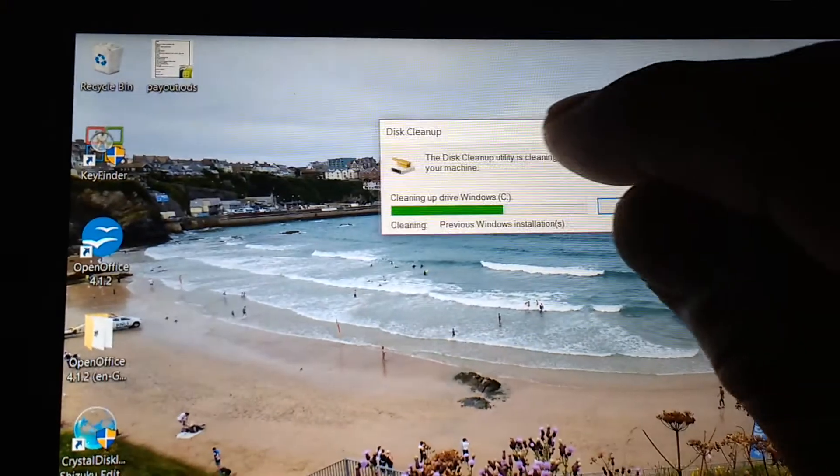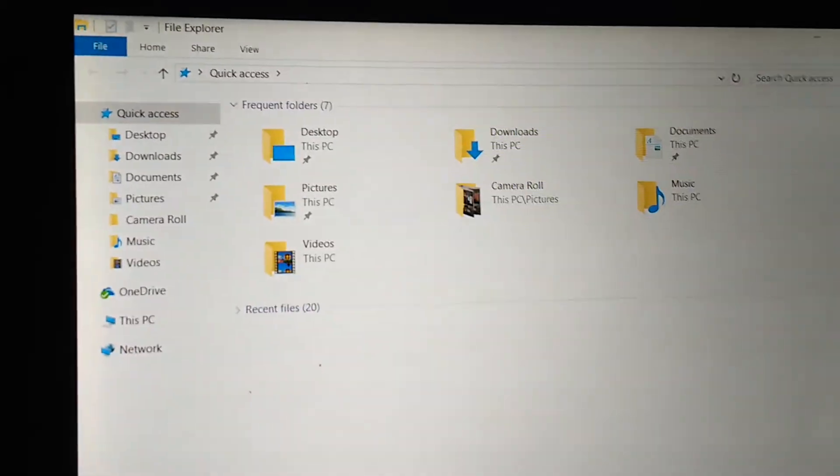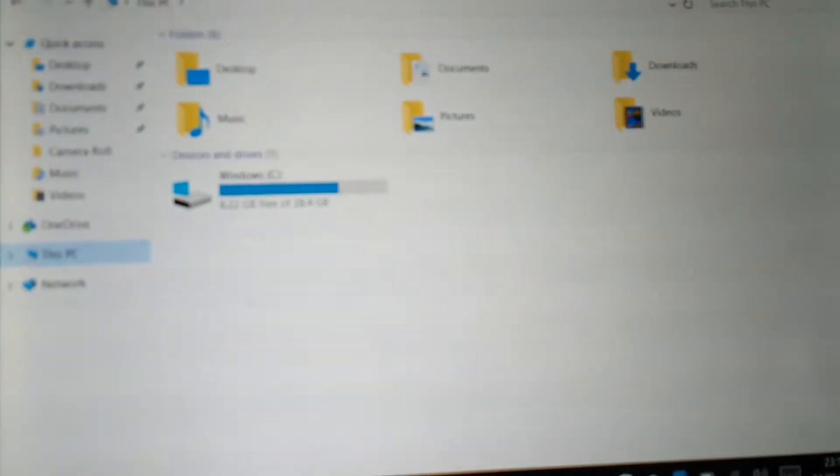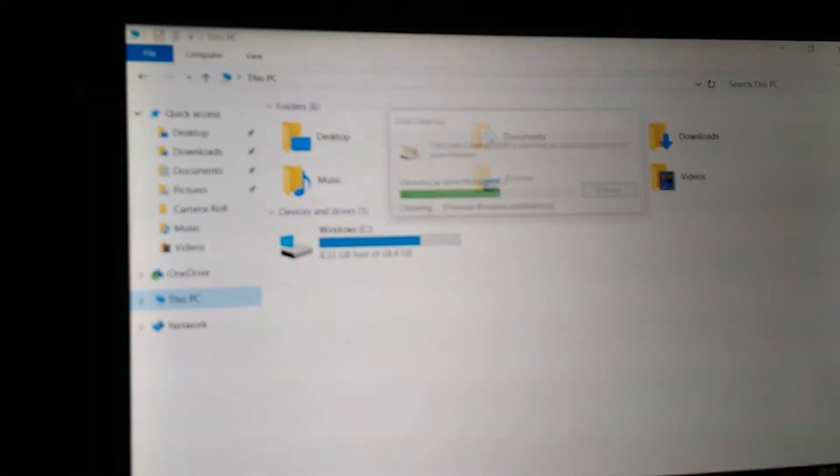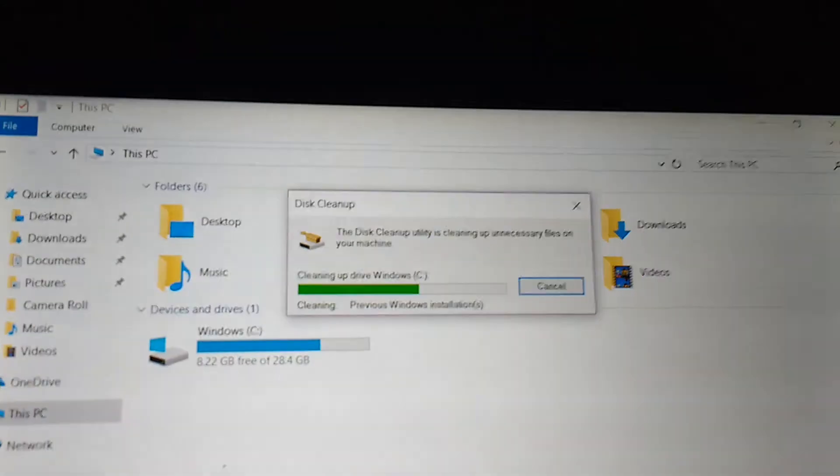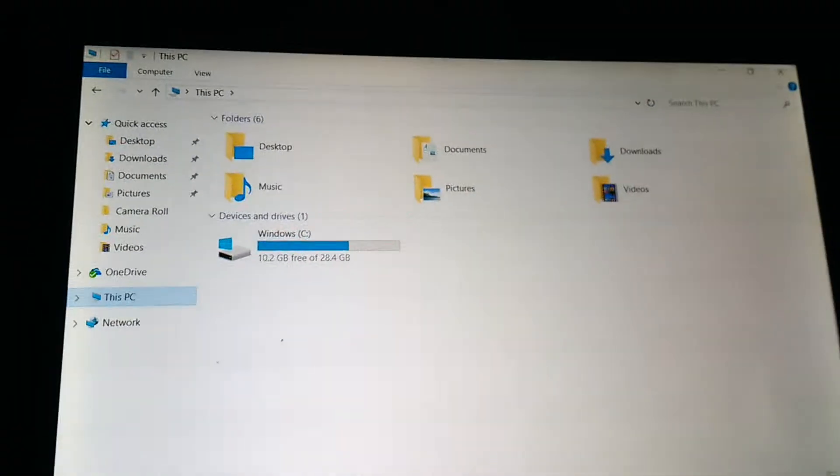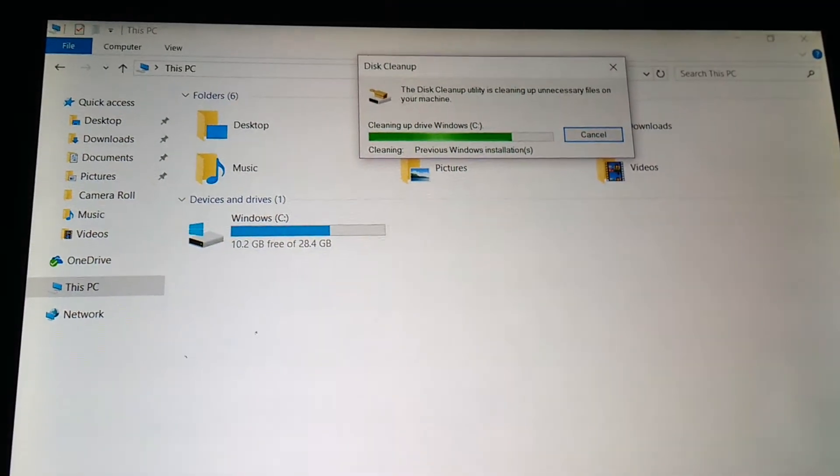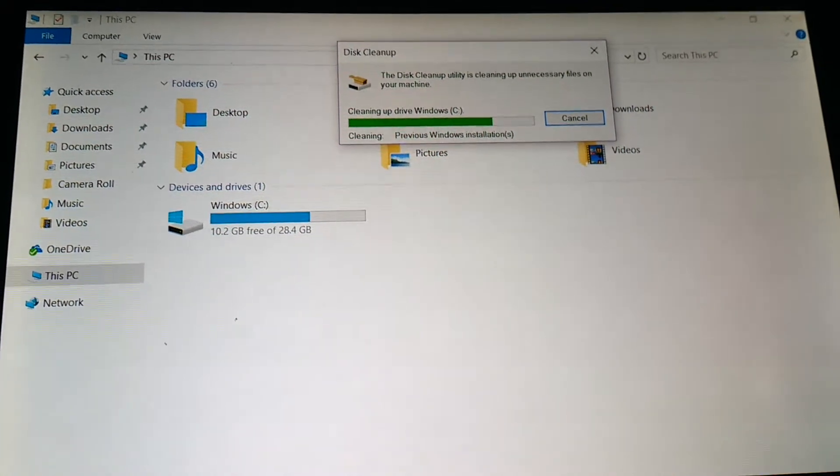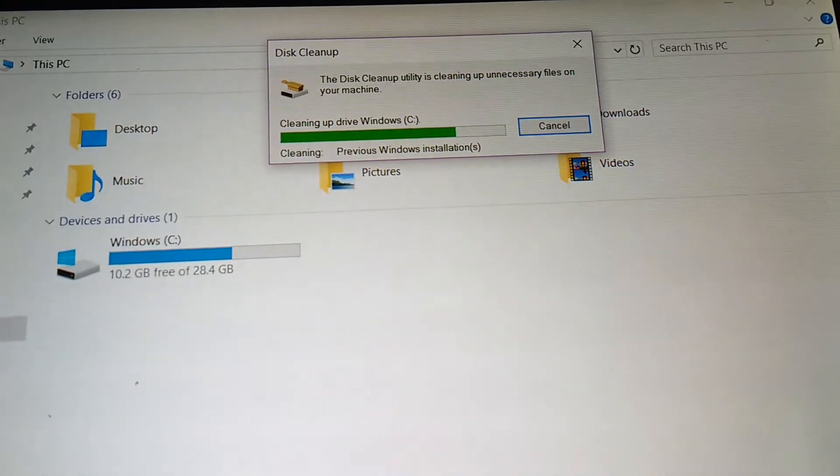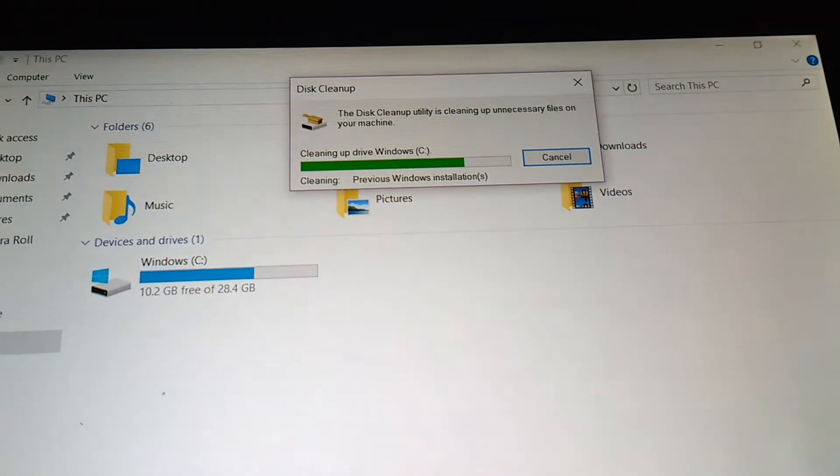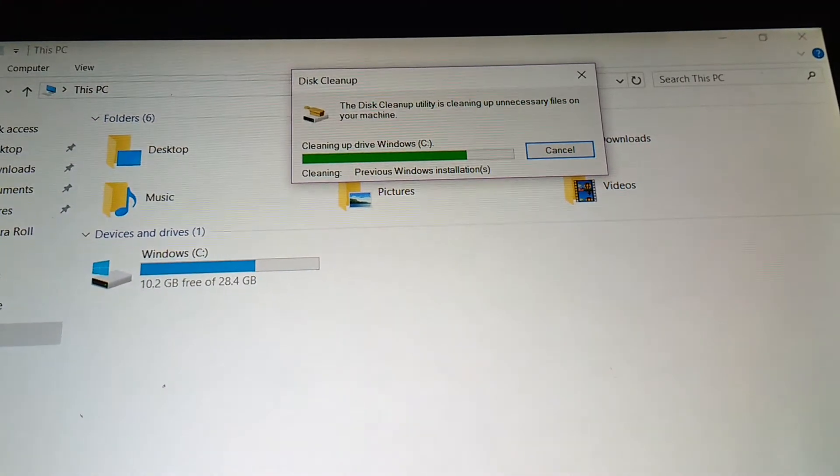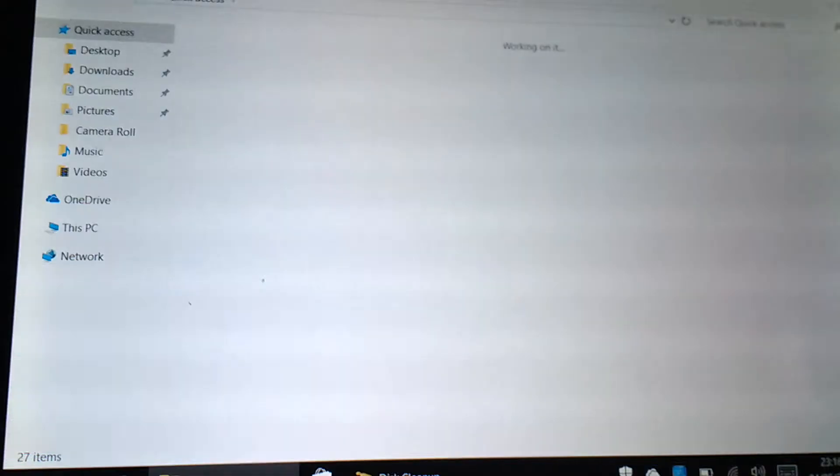When I did it on my 8-inch tablet, it said it would only free up 12.1 gig, and it only freed up six after running it twice. There we go, it's getting there—8.2. I shall return shortly. Well, it's still cleaning, but as you can see, it's got 10 gig, which is the most it's had for a long time.